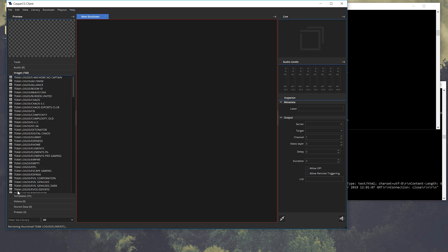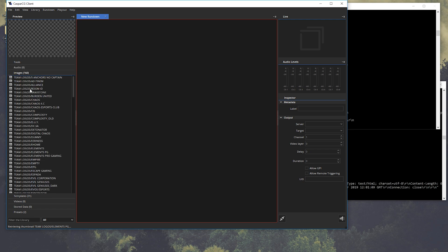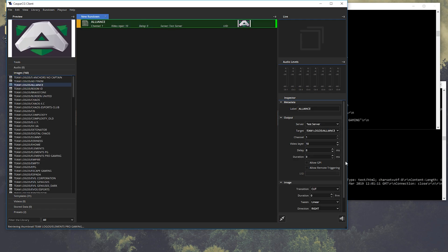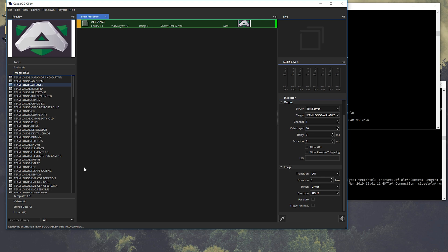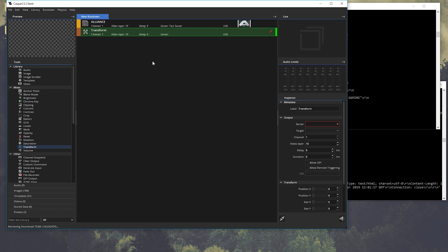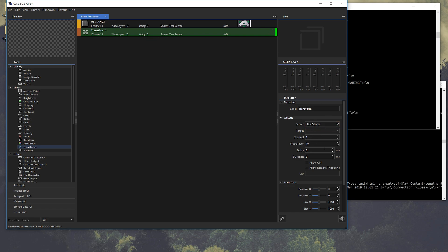In this case, I'm just going to put in a logo and transform it because Casper CG stretches images, but I know this image is 500x500 pixels.